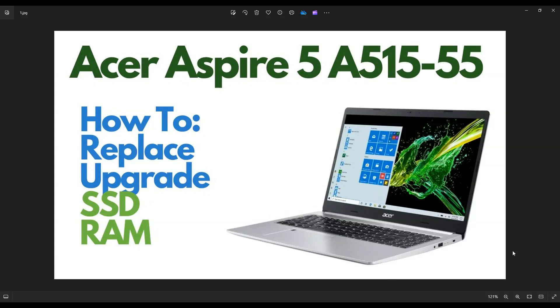Hey guys, my name is Jamin. Thanks so much for visiting my channel. In this video, I have an Acer Aspire 5 A515 series laptop. I'm going to show you how to get in to access your storage and your memory if you need to replace it or upgrade it.